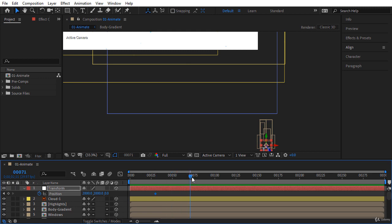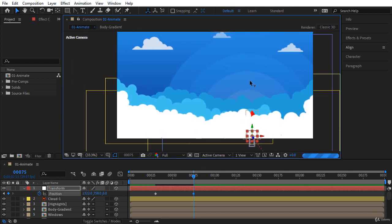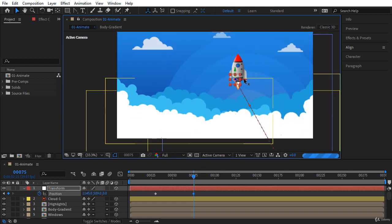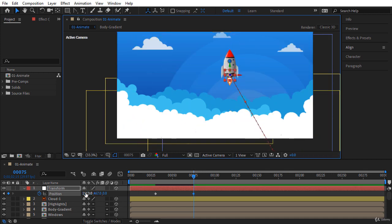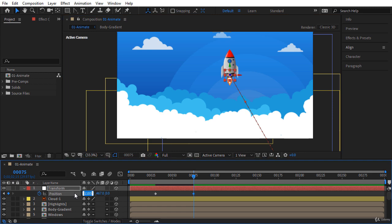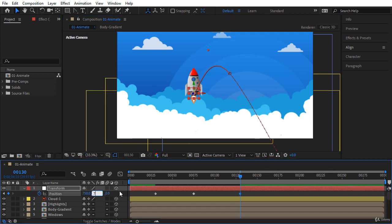Let's go a few frames forward, for example to frame 75, and move the rocket to somewhere like here to the left. Let's enter round numbers — for example 1100 for X position and 450 for Y position. Let's go a few frames forward again, maybe frame 130, move it to the left around here, and let's enter 750 and 700.